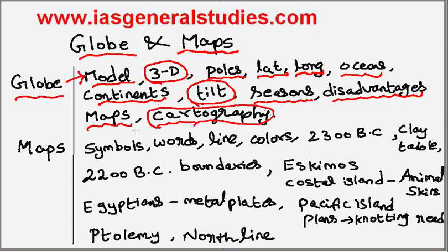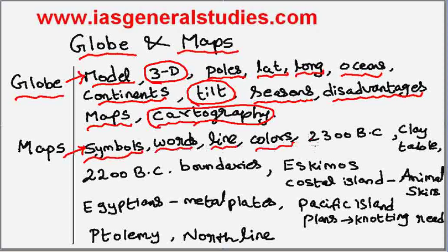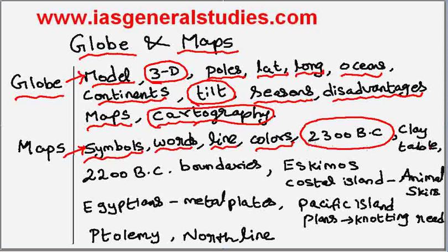Maps show all the details using symbols, words, lines, and color. The first map was made around 2300 BC and it was made on a clay tablet. Maps with the boundaries of the land were shown during 2200 BC.